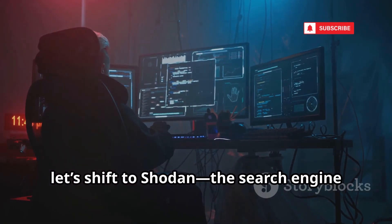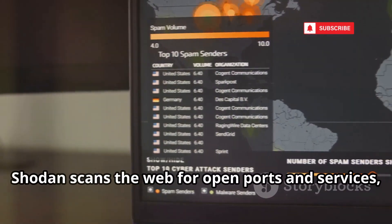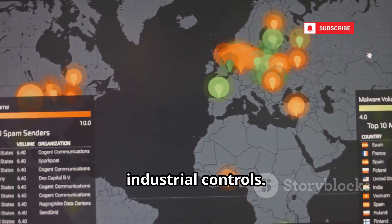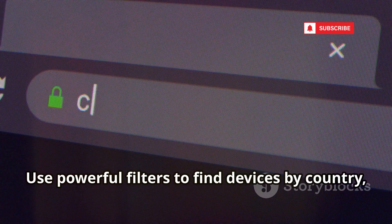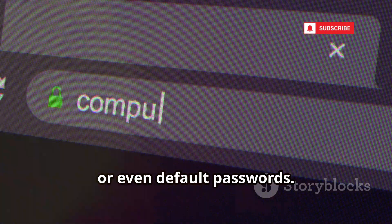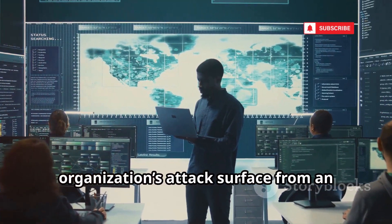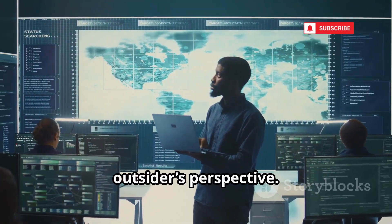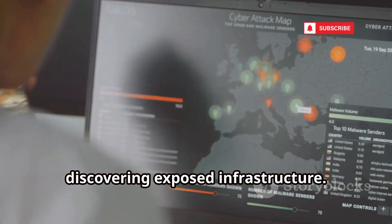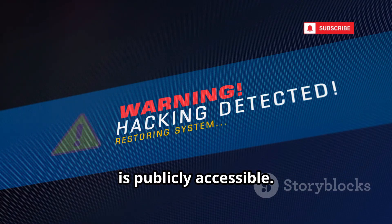Now let's shift to Shodan, the search engine for internet-connected devices. Shodan scans the web for open ports and services, cataloging everything from webcams to industrial controls. Use powerful filters to find devices by country, software version, or even default passwords. It's invaluable for seeing your organization's attack surface from an outsider's perspective. As IoT grows, Shodan becomes even more critical for discovering exposed infrastructure — it's a wake-up call, showing just how much is publicly accessible.